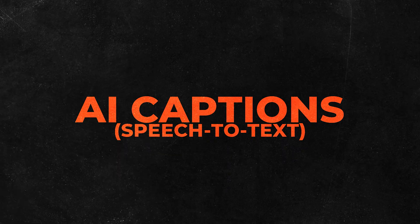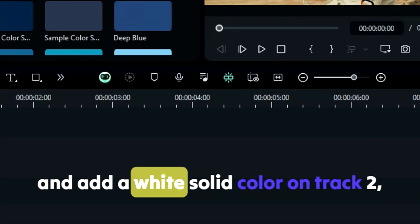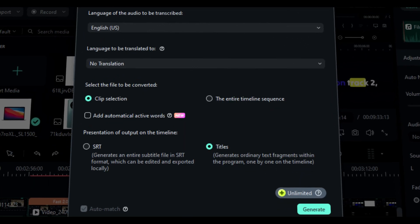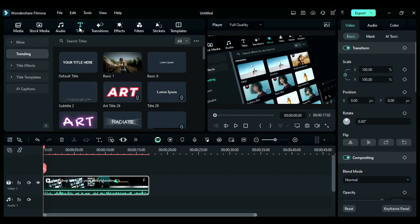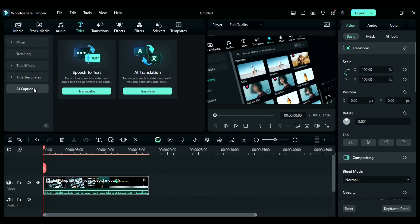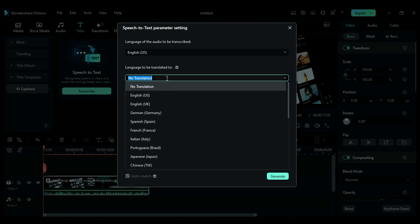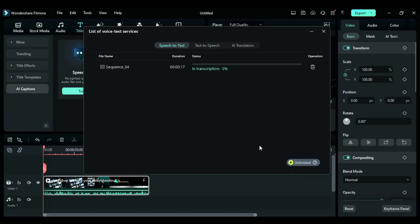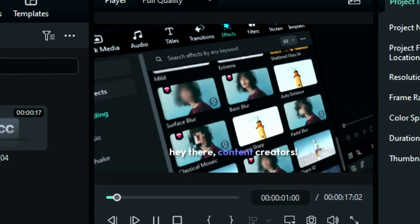Tip number six: AI Caption - Speech-to-Text. Did you know that you could easily generate AI captions using the Speech-to-Text feature in Filmora? It's super simple. Just select your clip or audio, head over to the Titles section, and on the left menu, you'll find an option for AI captions. Click on it, and then select Text-to-Speech. After that, click on Transcribe, and a new window will pop up. From there, you can choose the language of the audio and the language for translation. You can also select between clips or the entire timeline. And here's the best part. You can choose between SRT for normal captions, or Titles for animated captions. Once you've made your selections, just click on Generate, and voila! Your captions will be ready in just a few seconds. Cool, right?